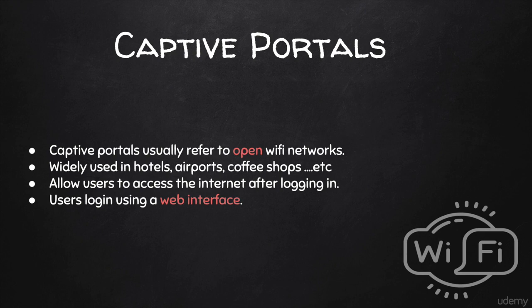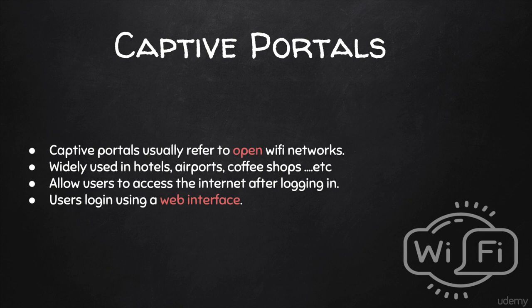Usually, the way a captive portal works is that it's an open network, so you can see it and you can connect to it without encryption. Once you connect, you'll automatically see a login page that you have to log in so you can access the internet. In hotels, sometimes it asks you for the room number, sometimes you have to pay to get a password, sometimes you have to log in with Facebook, and so on.